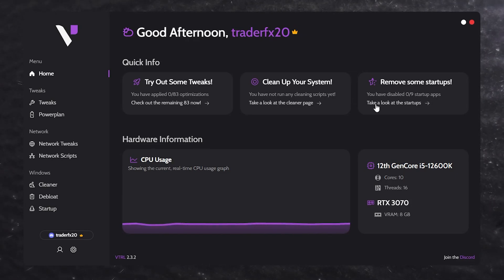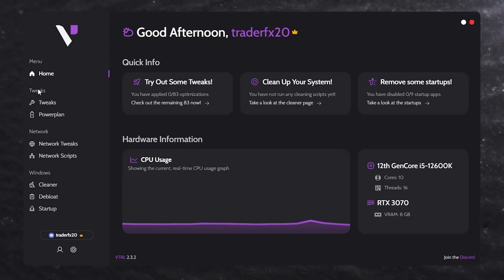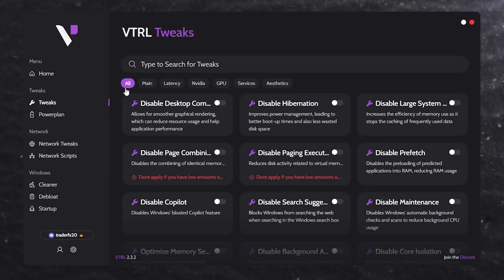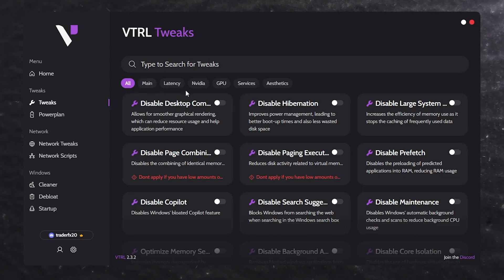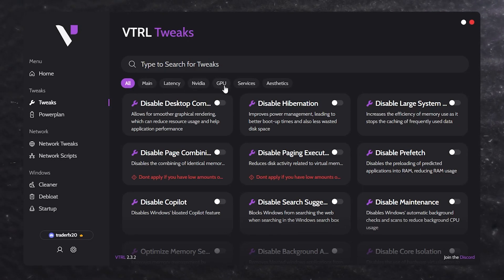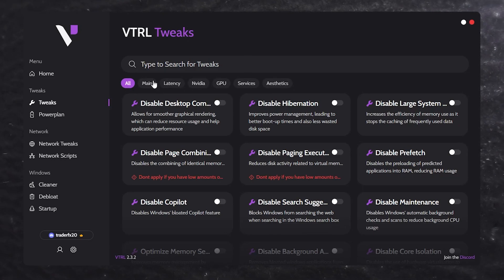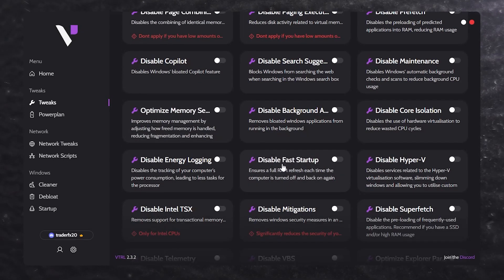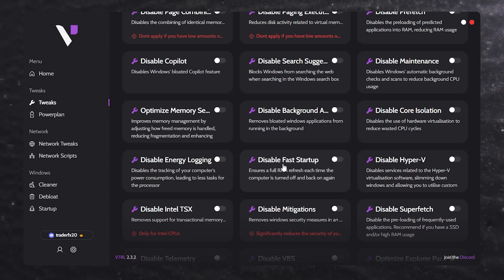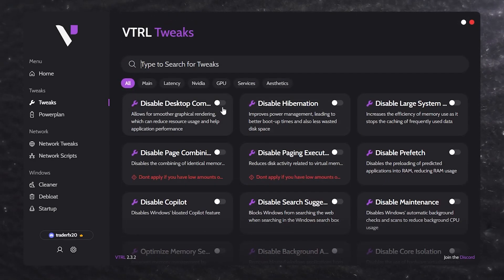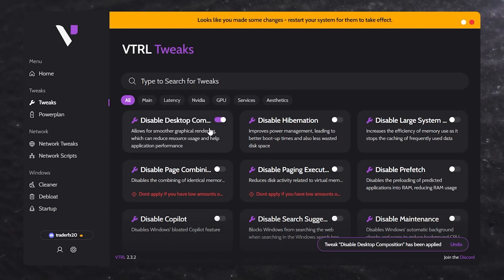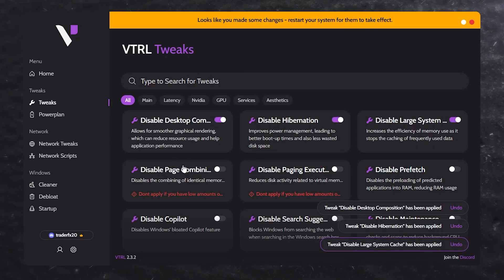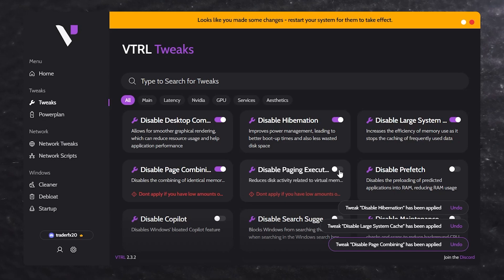Let's start the optimization. On the left side you'll find the tweaks section. Go to the tweaks tab and here you'll find all tweaks: main tweaks, latency tweak, Nvidia, GPU, services, and static. You can manually and individually optimize each setting. It's very simple to apply and revert these changes — you'll find toggle switch options. Click a switch and it will enable that setting on your PC. Simply enable all the settings on your PC for optimizing it.